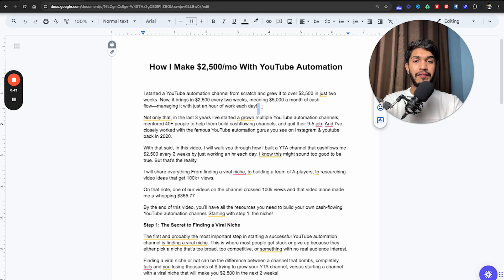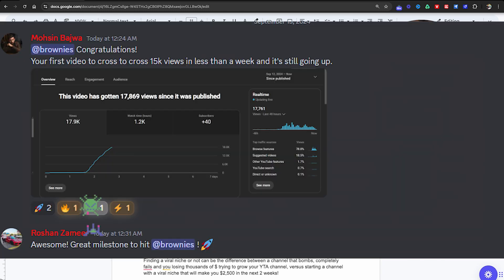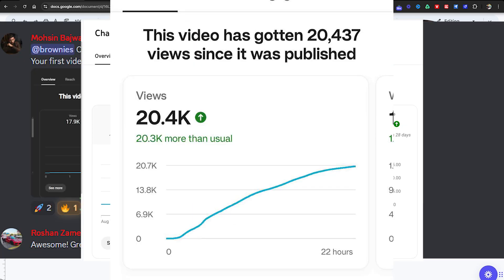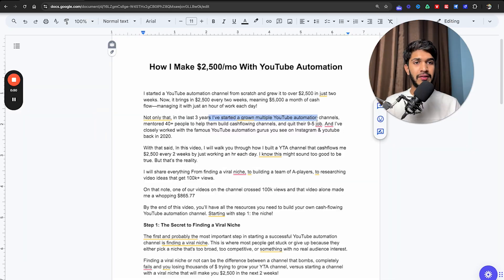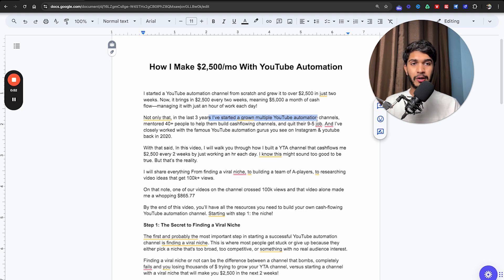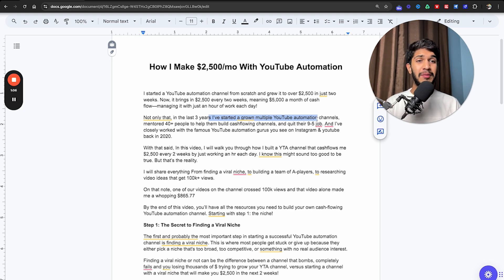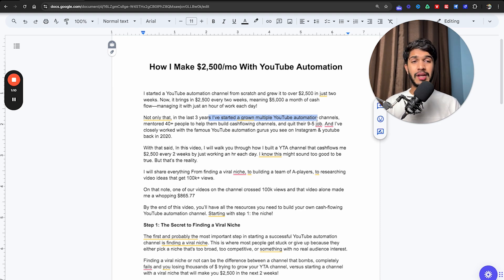In the last three years, I've started and grown multiple YouTube automation channels, mentored 40 plus students to help them build cash flowing YouTube automation channels which allowed them to quit their 9-to-5 job. And I've closely worked with famous YouTube automation gurus you see on Instagram and YouTube. I was working with all these people back in 2020.